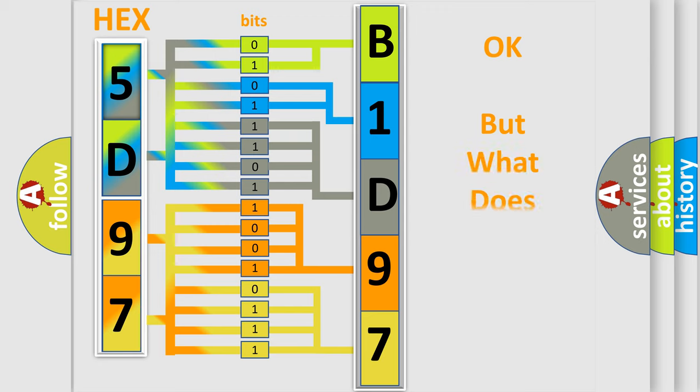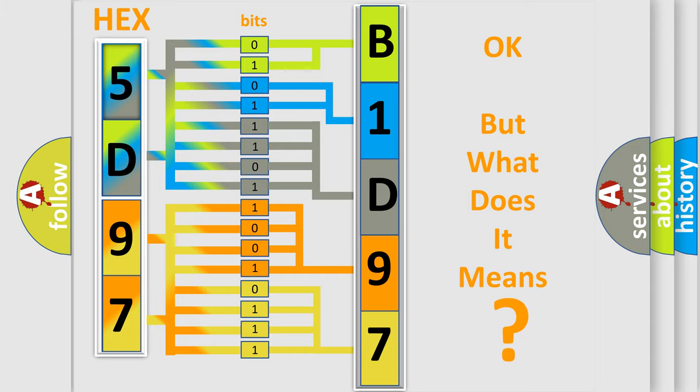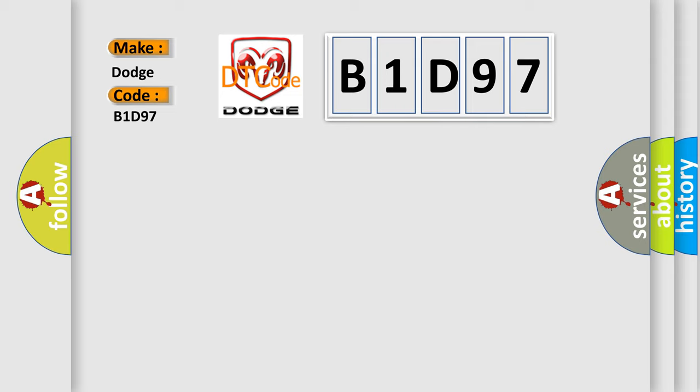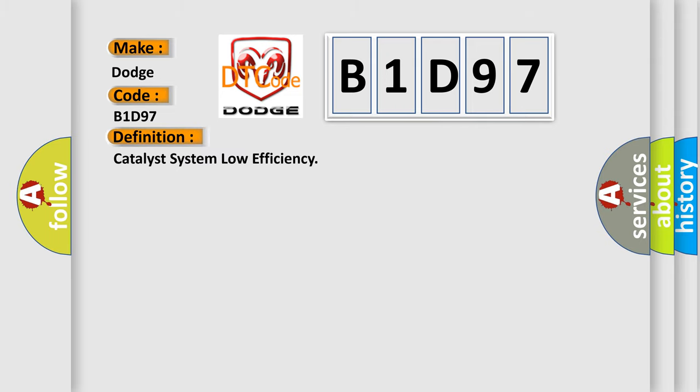The number itself does not make sense to us if we cannot assign information about what it actually expresses. So, what does the diagnostic trouble code B1D97 mean specifically for Dodge car manufacturers? The basic definition is: Catalyst system low efficiency.